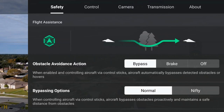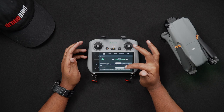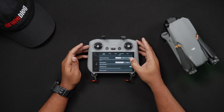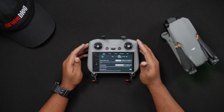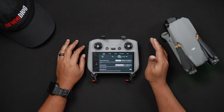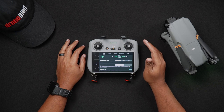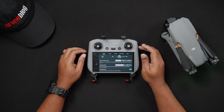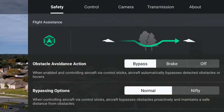The first area we'll be looking at is the flight assistance options. These include obstacle avoidance actions, bypass actions, and display radar map. The obstacle avoidance action is broken into three separate options and determines the behavior of the Air 3 when obstacles are detected. Before flying, you'll want to define what the Air 3 will do once it approaches an obstacle. The first option is Bypass — when enabled, the Air 3 will automatically go around detectable obstacles. If there's no available way to do so, the Air 3 will hover until action can be taken by you.